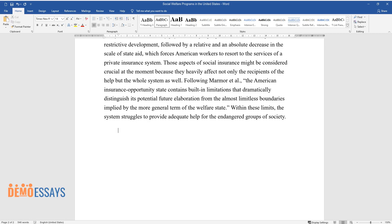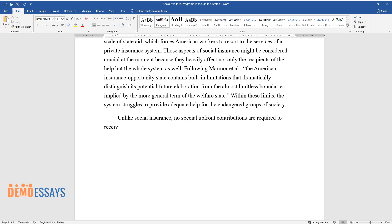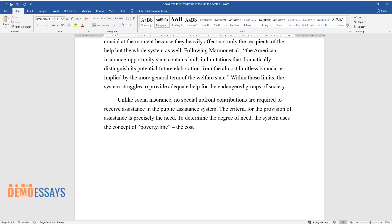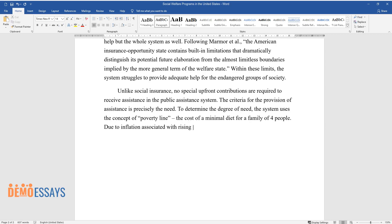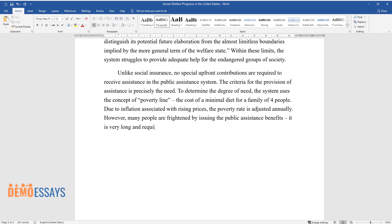Unlike social insurance, no special upfront contributions are required to receive assistance in the public assistance system. The criterion for provision of assistance is precisely the need. To determine the degree of need, the system uses the concept of the poverty line — the cost of a minimal diet for a family of four. Due to inflation and rising prices, the poverty rate is adjusted annually. However, many people are deterred from claiming public assistance benefits because the process is very long and requires a large number of different documents.